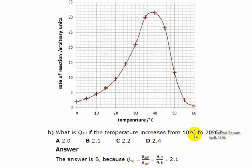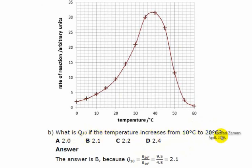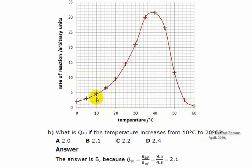Here is another example. What is the temperature coefficient if the temperature increases from 10 to 20 degrees? This time, the final temperature is 20 degrees centigrade, so the rate of reaction was 9.5. The initial temperature is 10 degrees centigrade and the rate of reaction there is 4.5. So the temperature coefficient will be 9.5 divided by 4.5, which gives a temperature coefficient of 2.10.